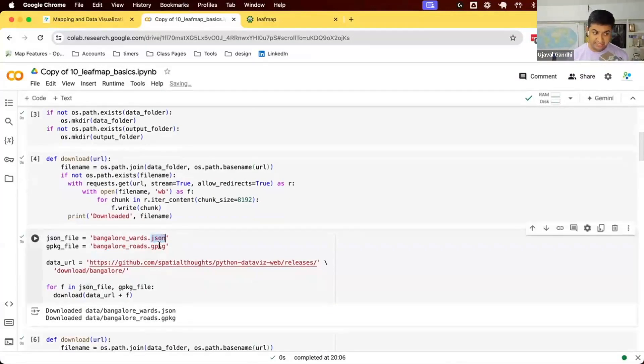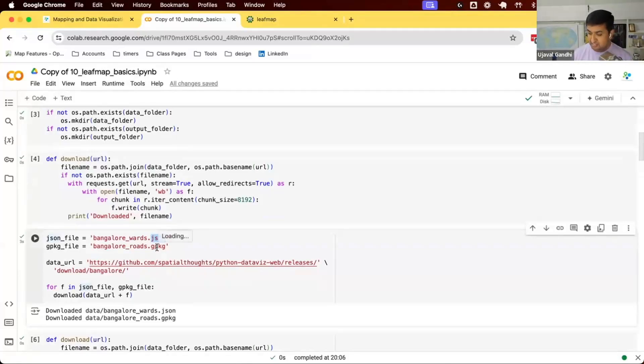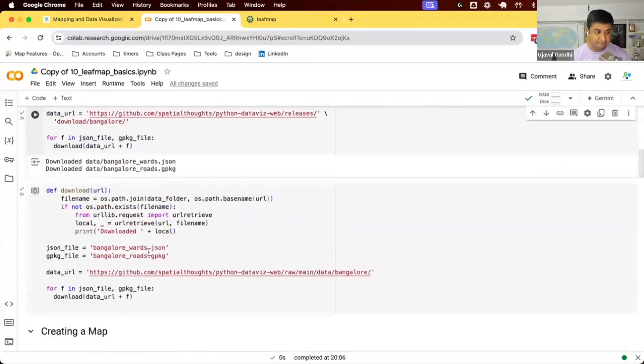We'll get different kinds of data here. We're going to download some data in GeoJSON format — these are some polygons. We have roads as a GeoPackage; we'll read that using GeoPandas and render it, and we'll see how to render some images on the map as well.